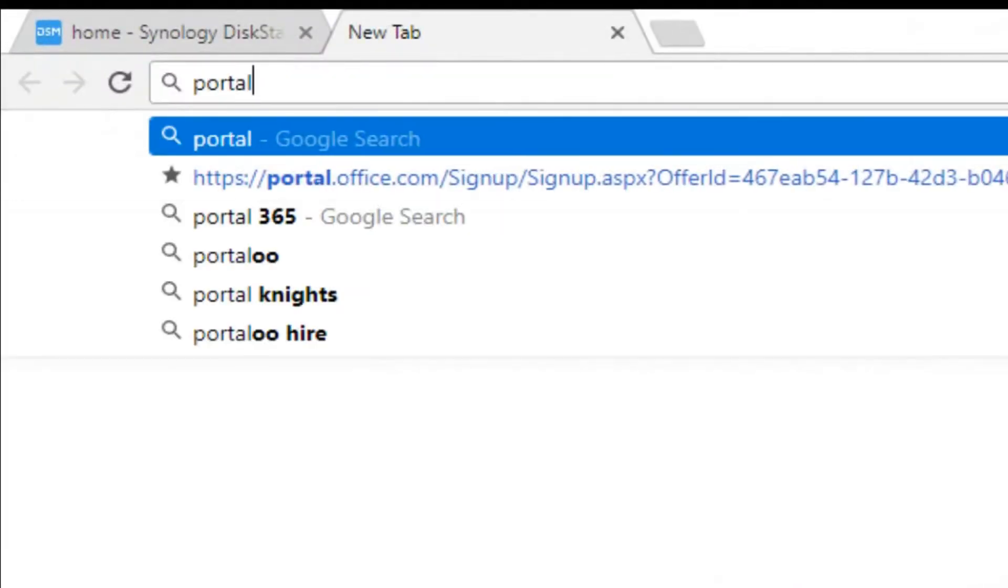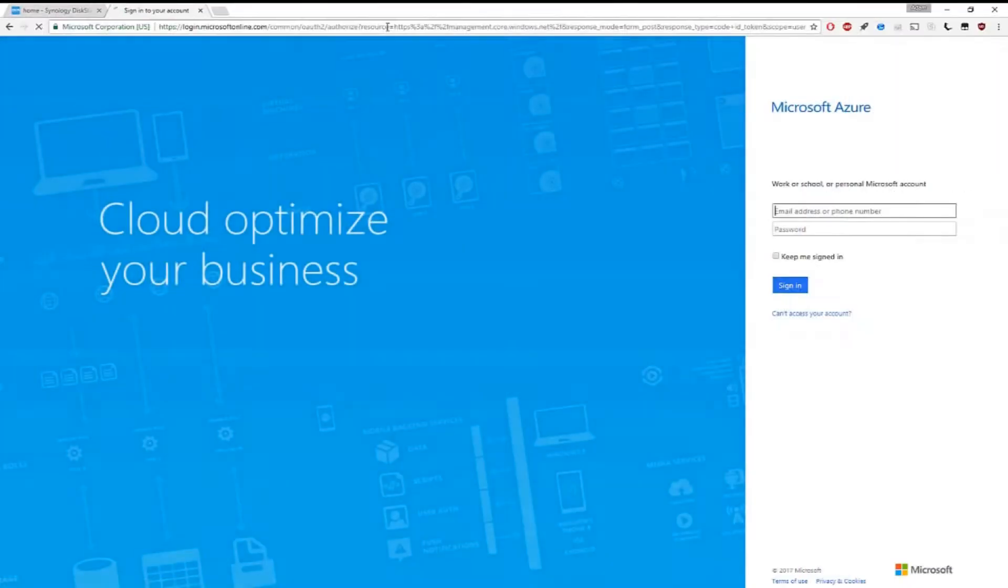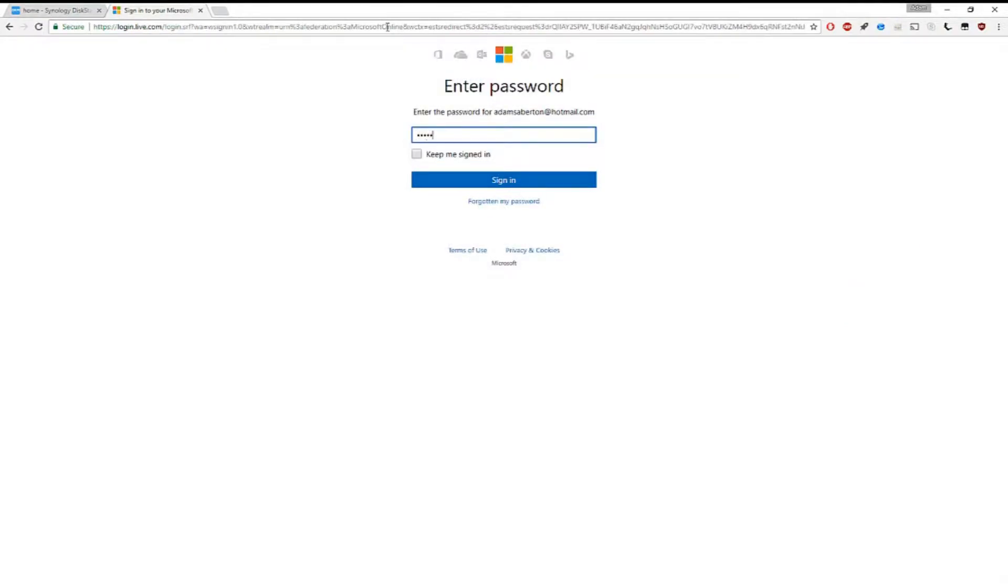Hi everyone, it's Adam here from Ads Productions and today I'm going to show you how to back up to Azure using your NAS drive.